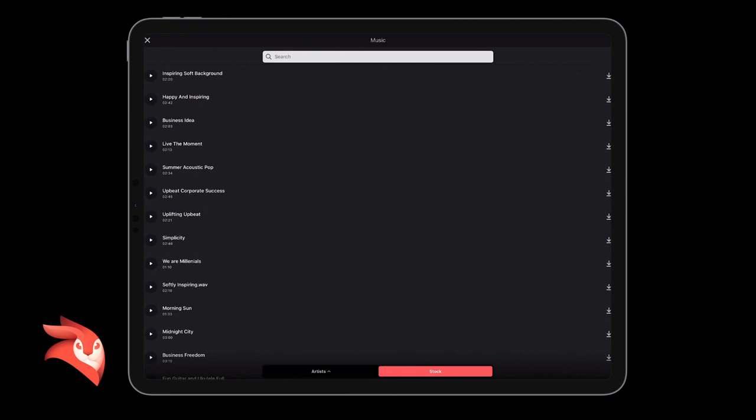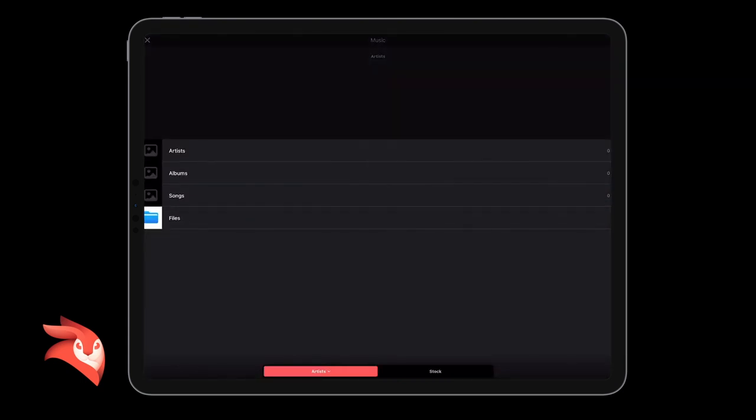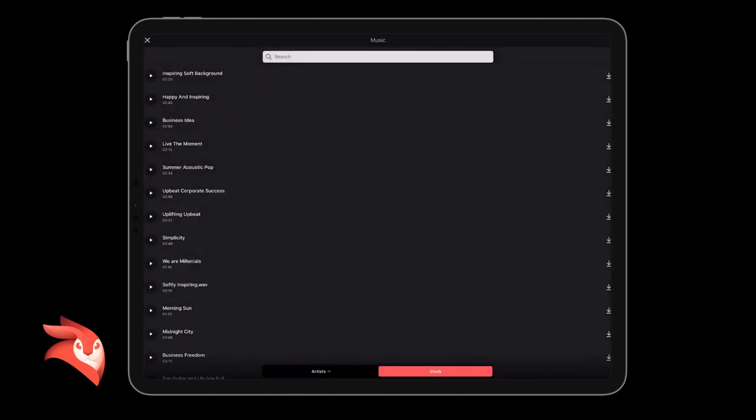Then I'm going to click music, and then it defaults to the stock music as well. You see down the bottom you either have the artists—so if it was your own music, you would then go into your files, your artists, your albums, or your songs—or your stock music there.